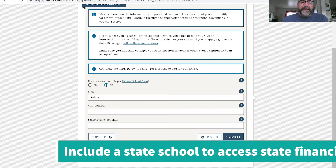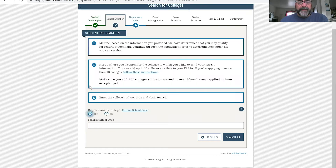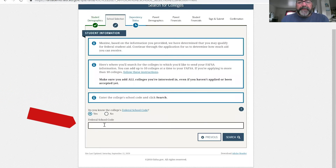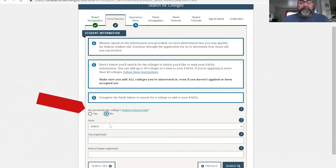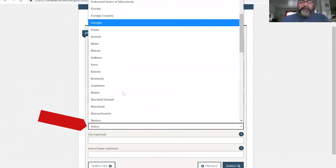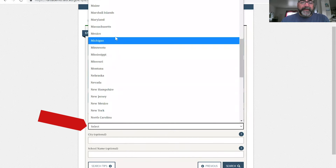You're going to want to make sure that you put at least one state school in this section. You can add up to 10 schools. If you know the federal school code, you can click yes and enter it. But if you don't know it, it's totally okay — just click no. Then you select the state the school is in; you have to pick a state.